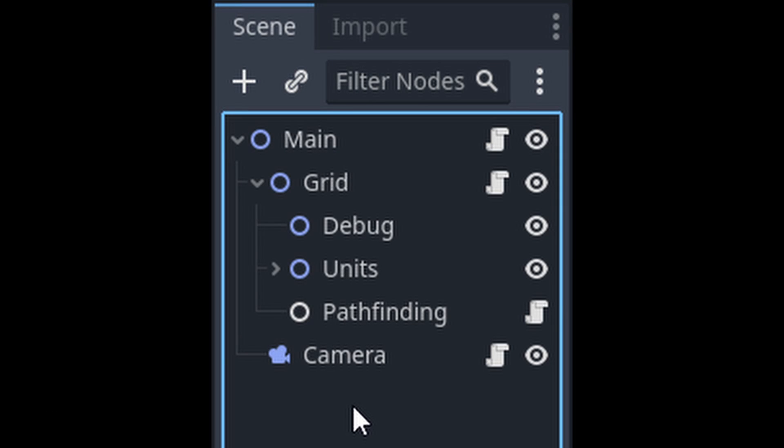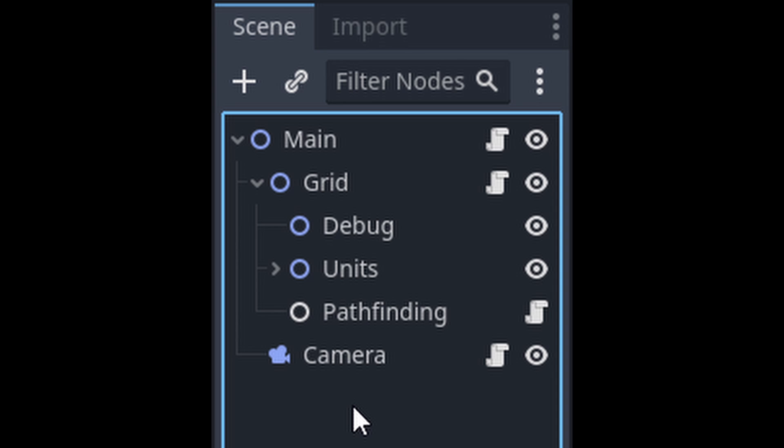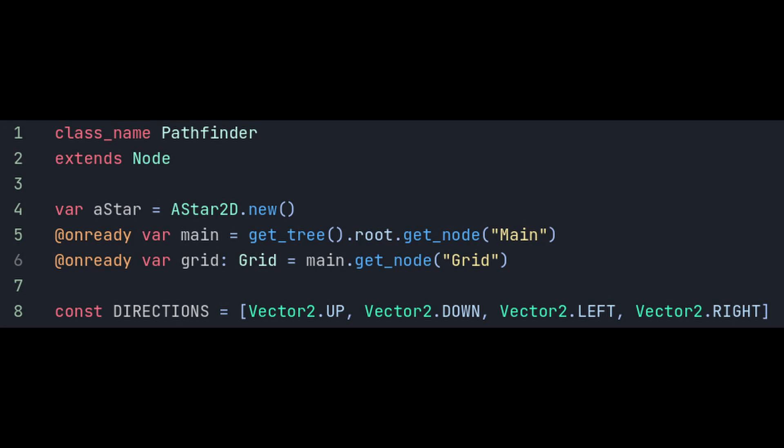The first thing we're going to do for this is make a node to handle our pathfinding for us and we're going to make it a child of our grid. Give this a script and let's get started. First thing, let's give it a class name for that juicy autocomplete, next up are some references that we'll need.